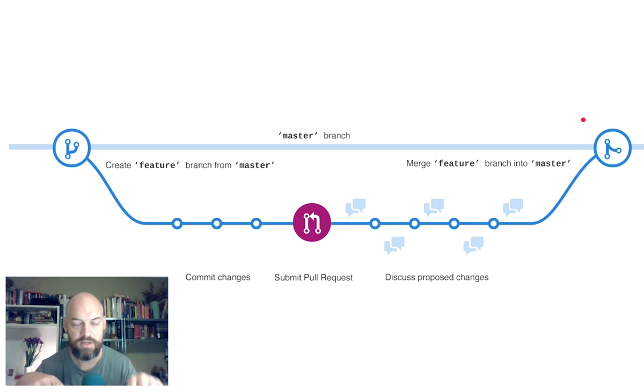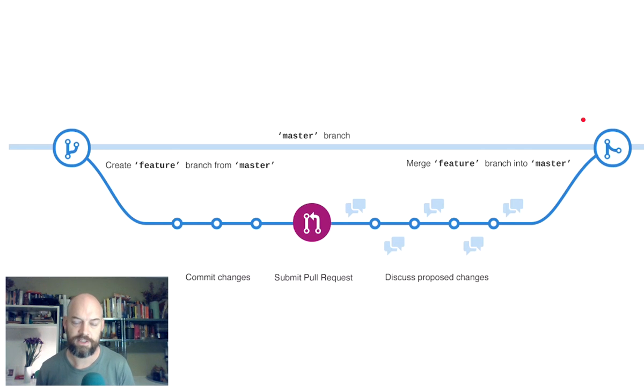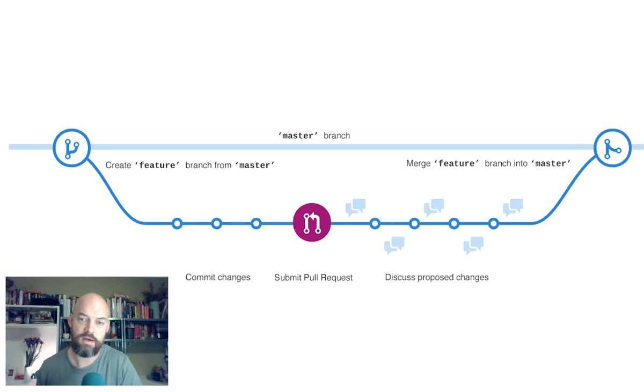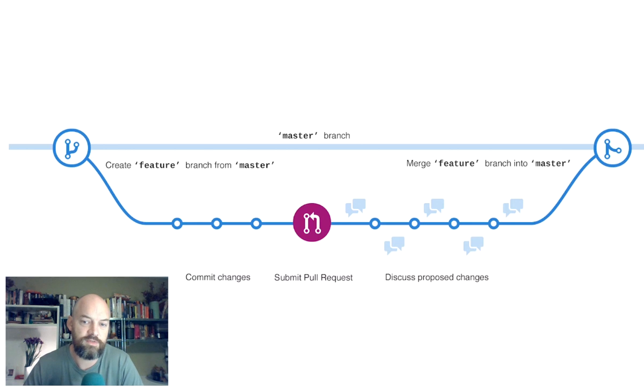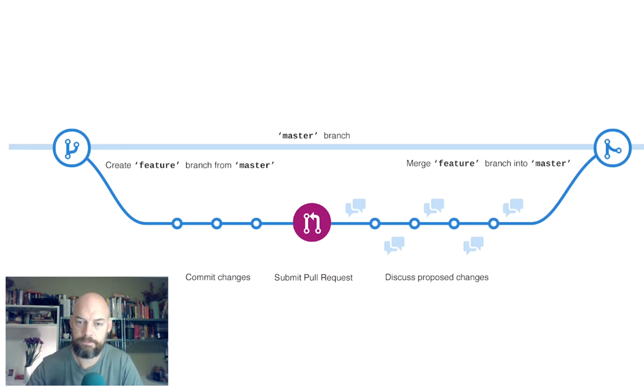So some of you will already have pull requests from me on your files, which are trying to fix things that you've done. So if you just accept those pull requests, you're ready to go.